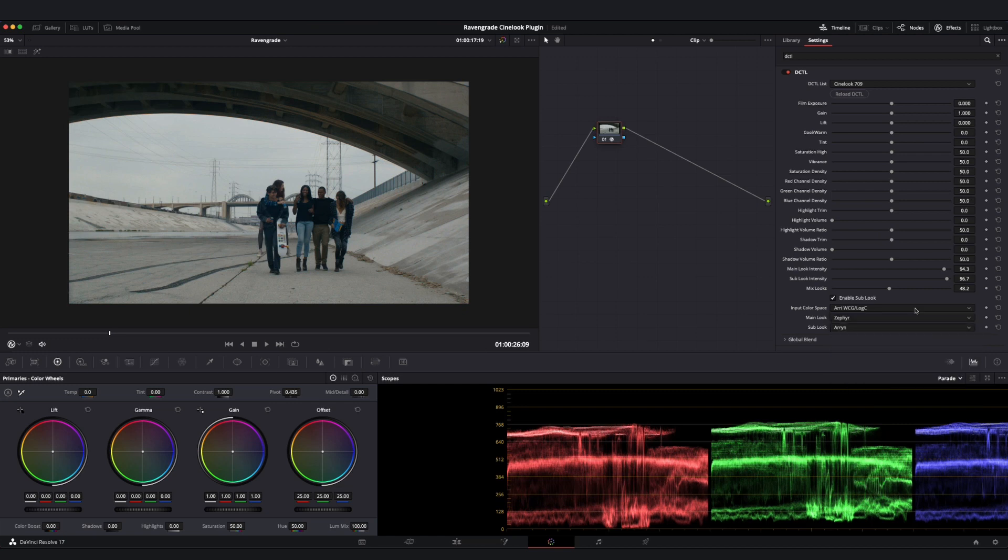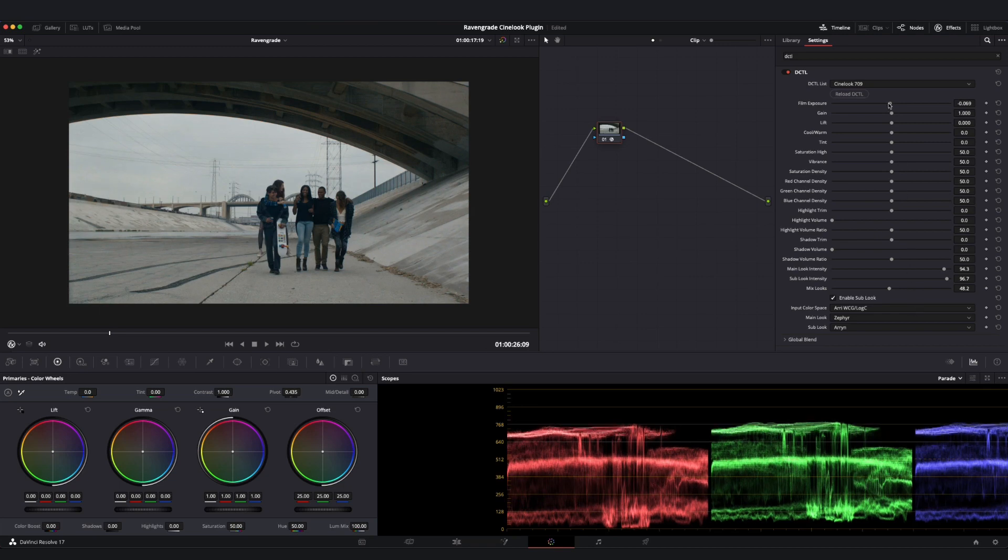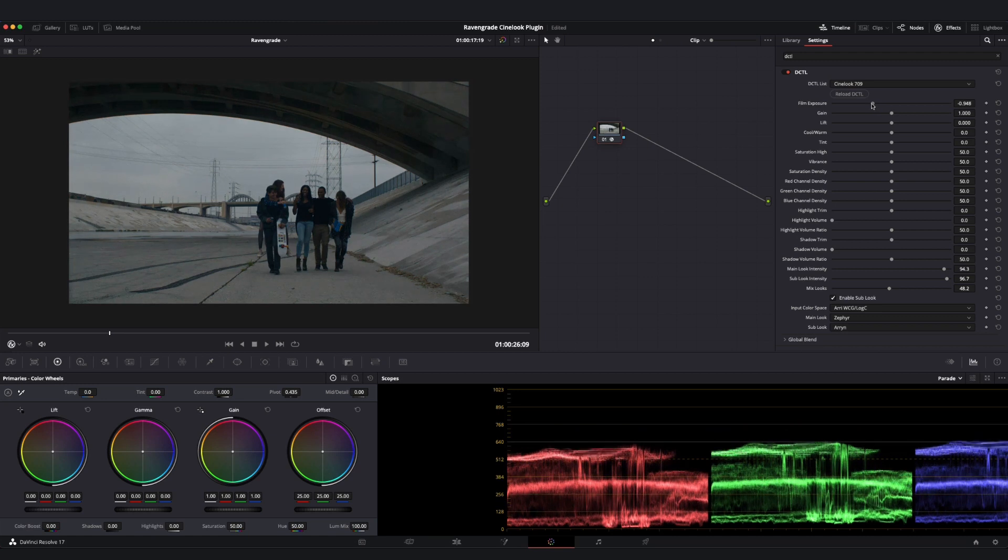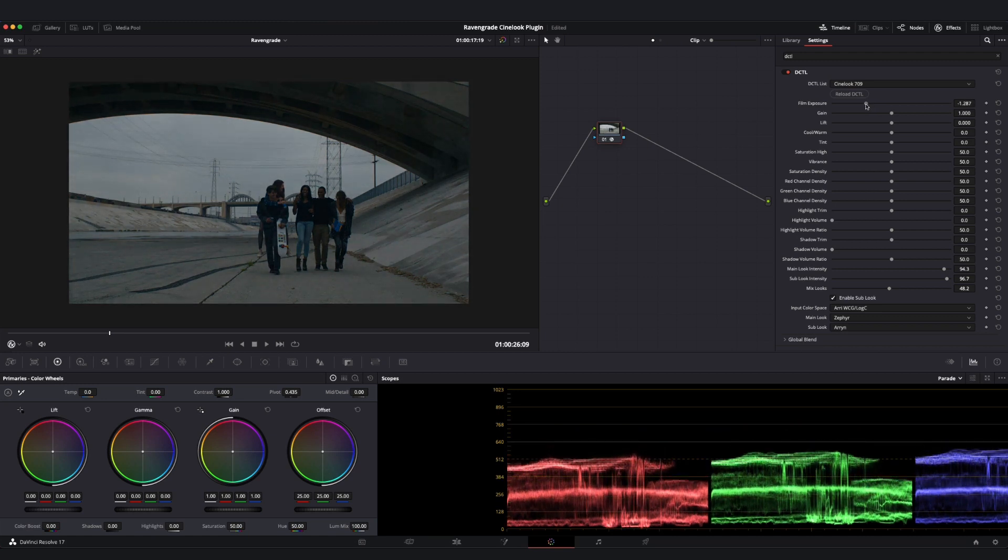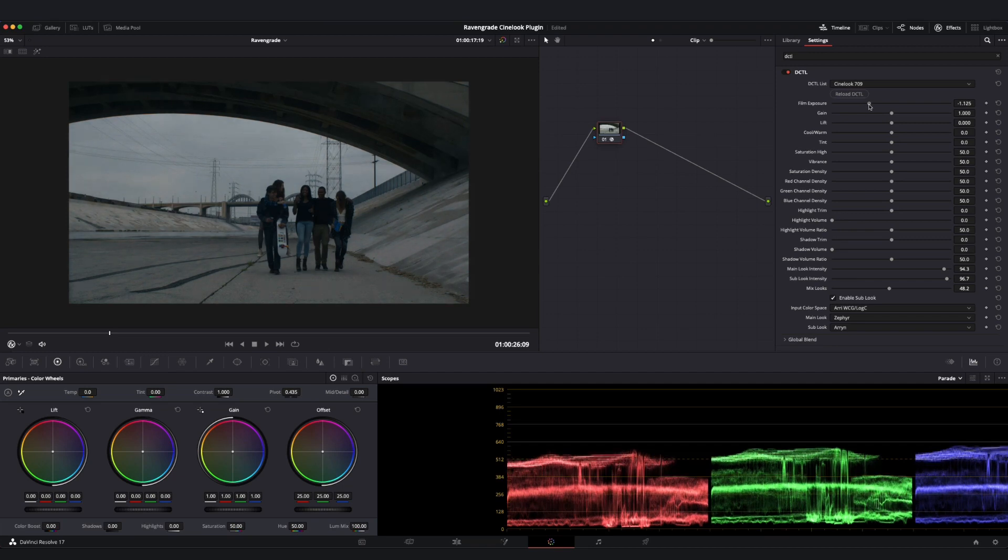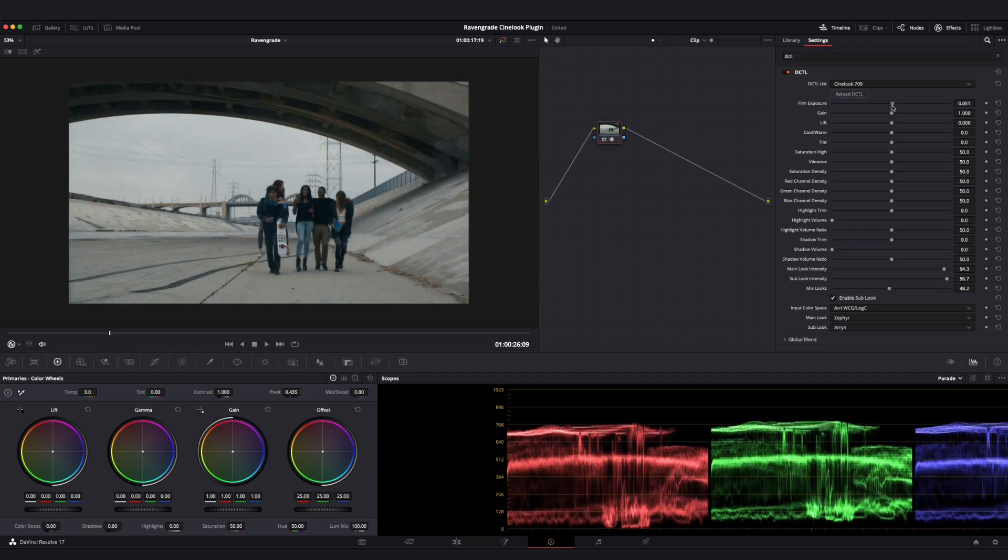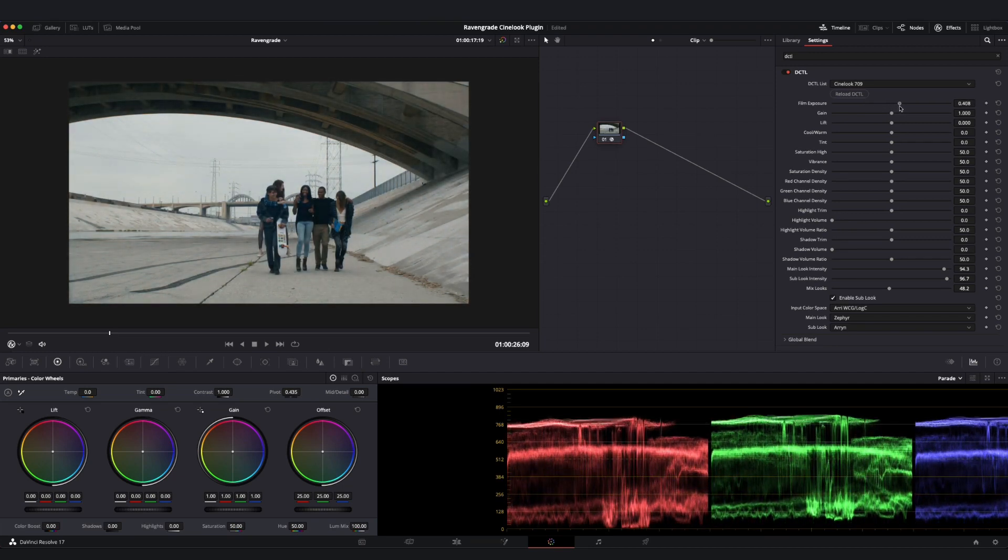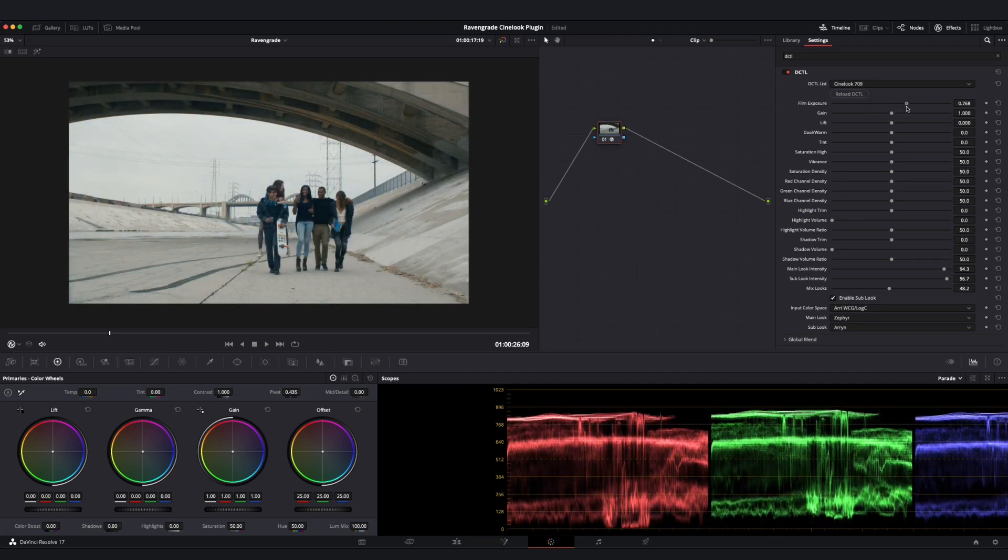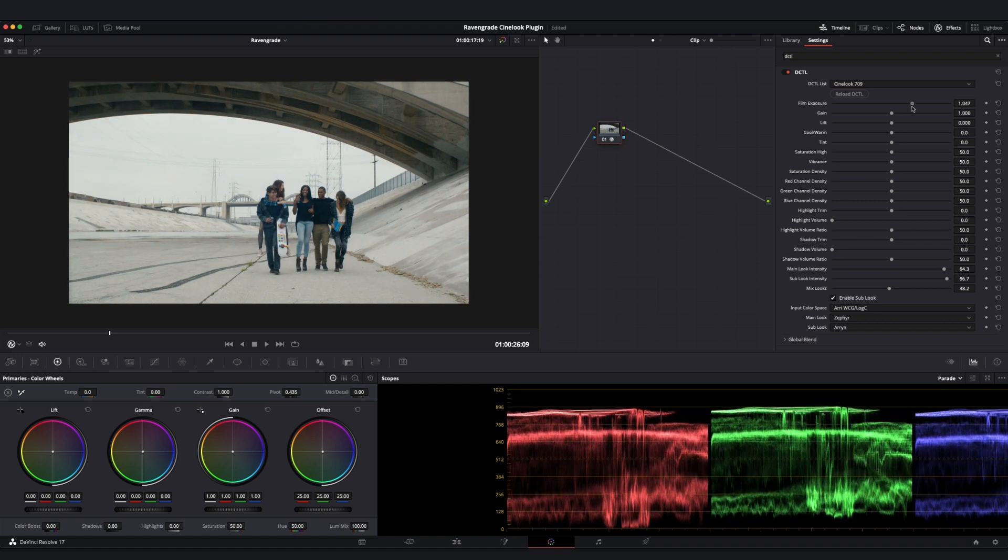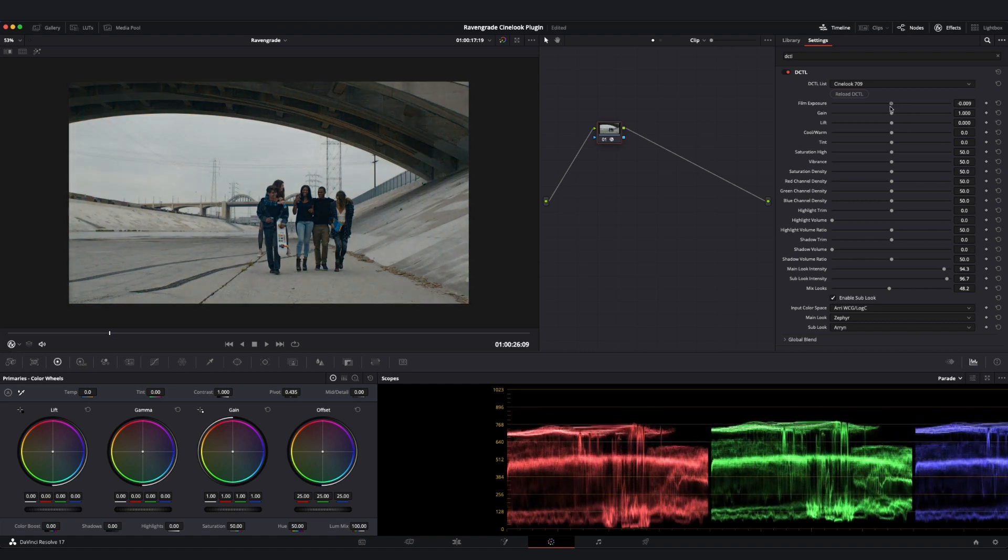Now that we understand these dropdown menus here and the way that we can mix our looks together and scale their intensity, let's work through our sliders from top to bottom. If we start at the top here, we have our Film Exposure slider. This slider works photometrically and in units of stops, so right now I am pulling about one stop, and if I wanted to add one stop, I could move things over here to the right.